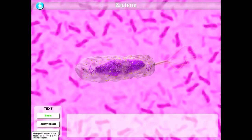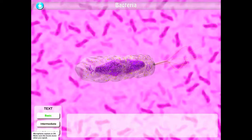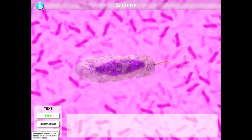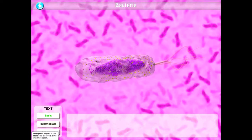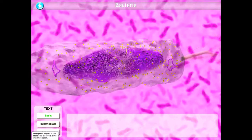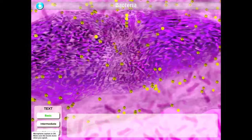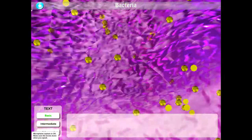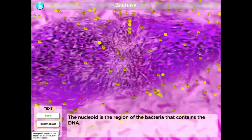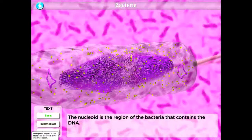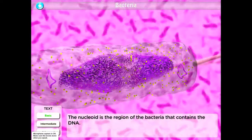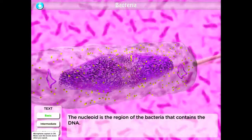I'm going to go ahead and tap on bacteria, and this is kind of what it will look like. The nice thing about this is that you can actually zoom in as close as you want and tap on the different parts of the cell. You can tap on it and then you get a nice definition.